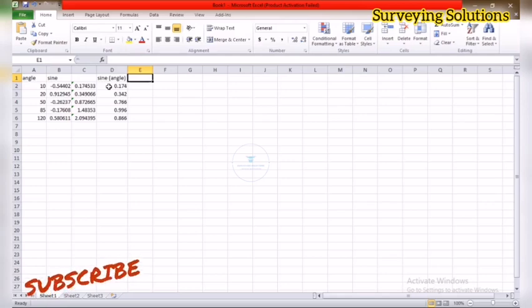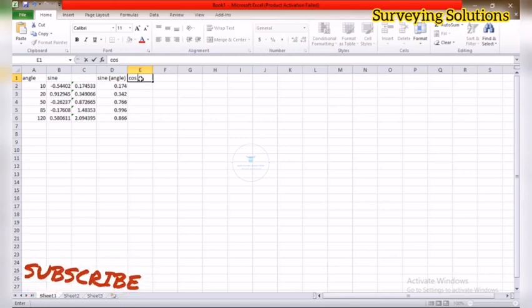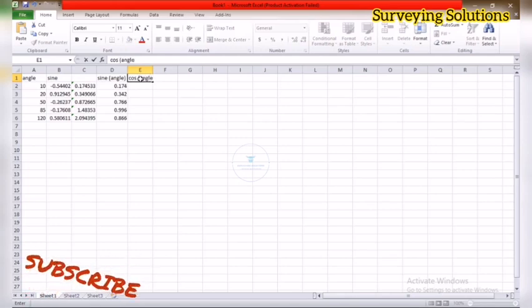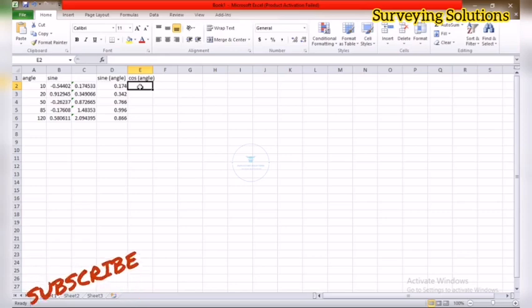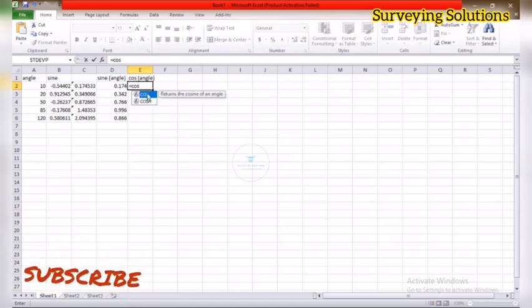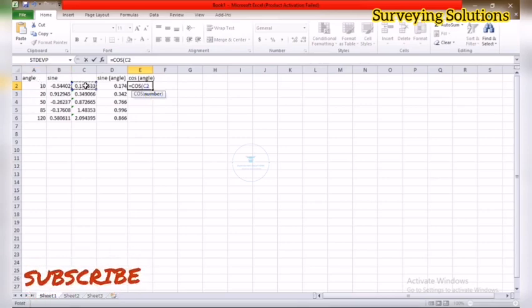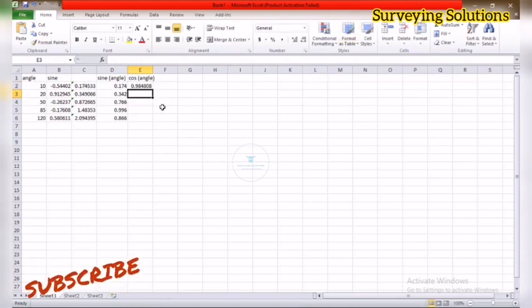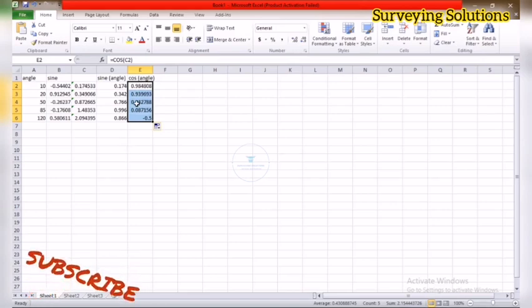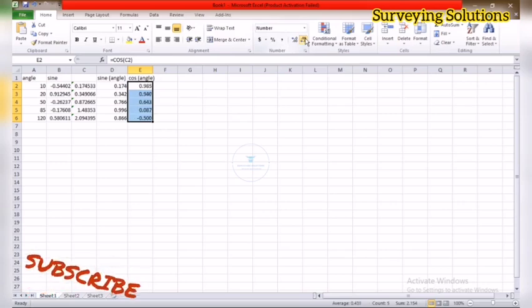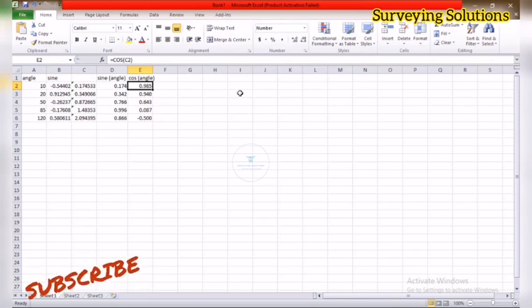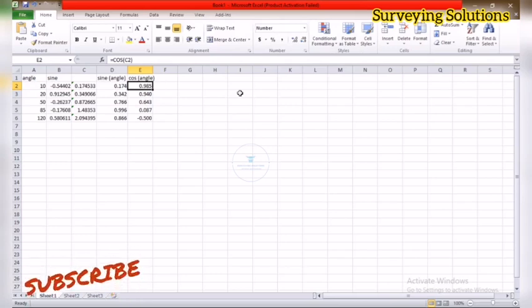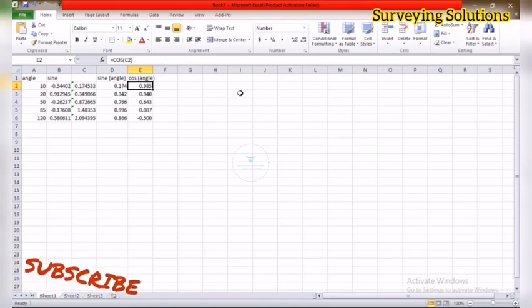Now let's try cosine and see. Let's say cosine of angle. We come down here again on that cell, equals to cos. Returns the cosine of our angle. Remember we are not using this value, we are using these values here. You can see it work. You can confirm the values from your calculator. The first one is cos 10 which is 0.985. The other one is cos 20 which is 0.940, and let's go to the last one which is cos 120 which is minus 0.5.